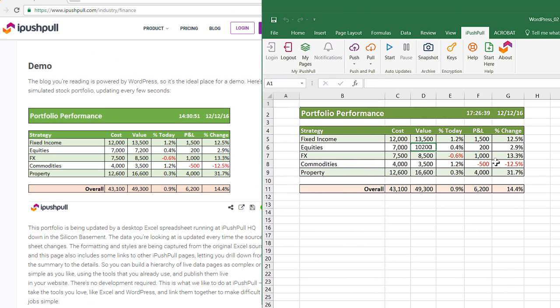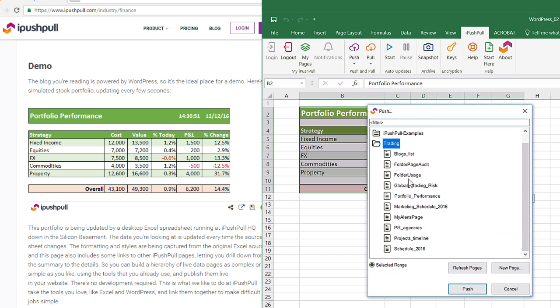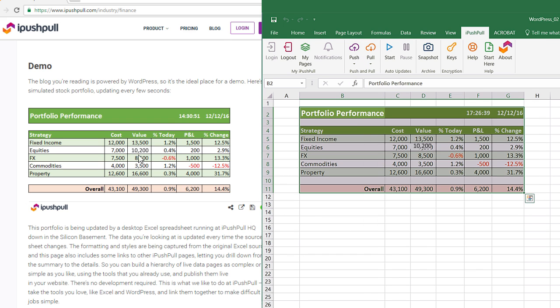From now on, every time you push an update from Excel to iPushPool, your WordPress page will update automatically.